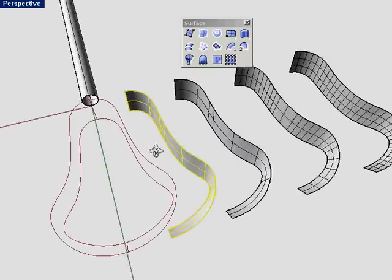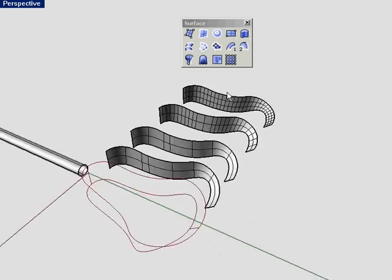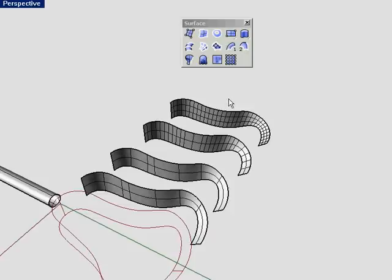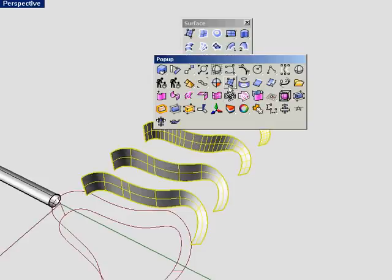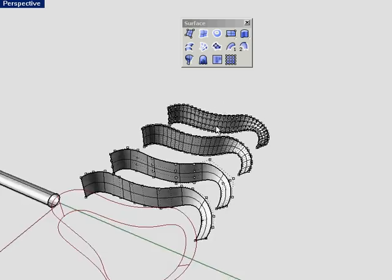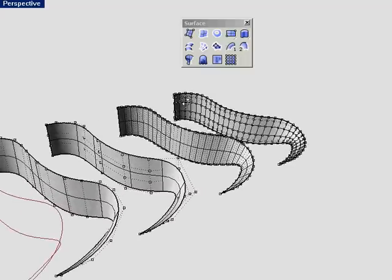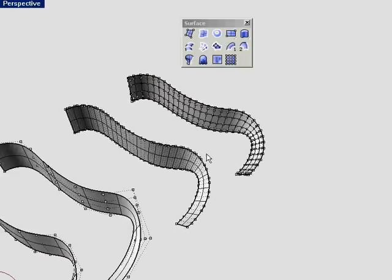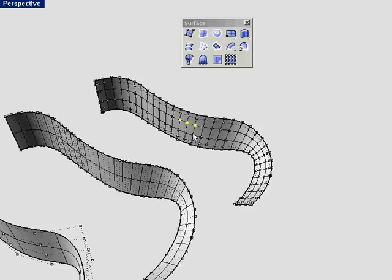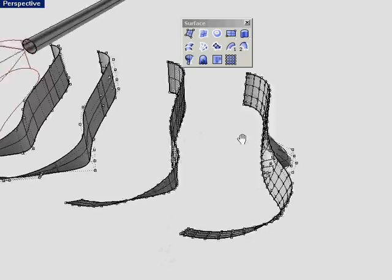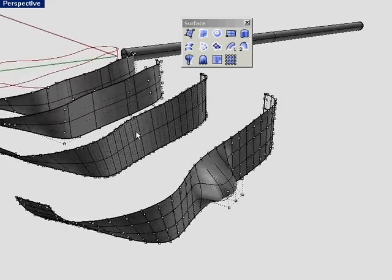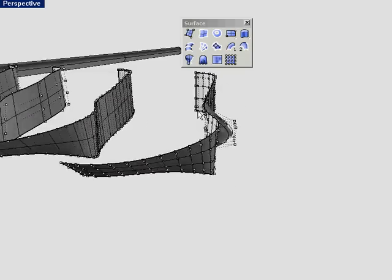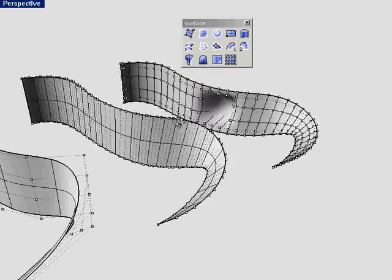You notice that even though we started out with the same set of curves, we've got some relatively dramatic differences in the output. If we select all the surfaces and turn on their control points, you can see that the network surface has got a tremendous amount of control points here in both dimensions. And if we ever wanted to start tugging at these control points, it's going to be a little unwieldy to control the entire shape. So if we did want to start massaging, there'd be a lot of isoparm deletions happening. That's probably not the command we want to use here.